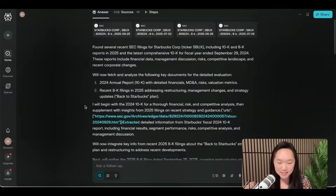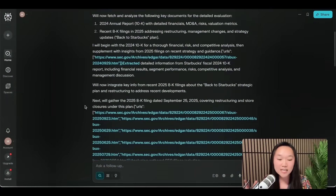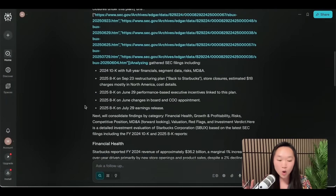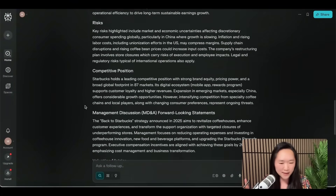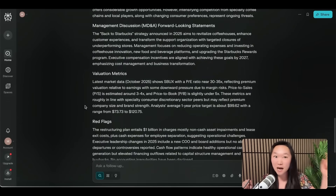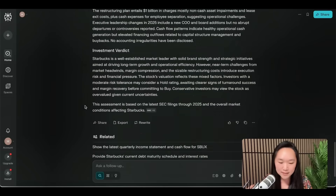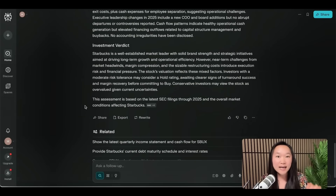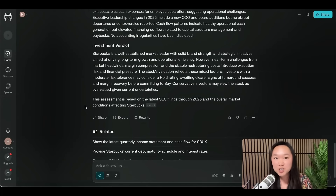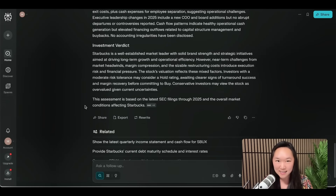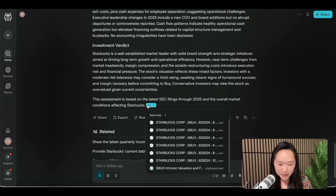Something you may not know about Perplexity is that when you click the globe icon you can turn on the Finance tab — and no, you don't have to be on the upgraded plan; I'm on the free plan right now. When you turn this on, Perplexity will specifically do research on SEC filings. Whether you're looking to invest in a stock or work in the financial industry, this is super helpful, but you can use the same technique for anything you want to research.